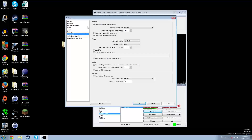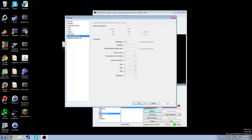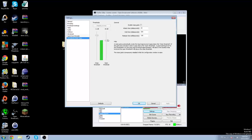Advanced settings — you're probably not going to want to mess with this. Quick sync encoder — don't touch this at all. Microphone noise gate — you can set this so it activates when audio is above a certain threshold and drops below it. There you go.